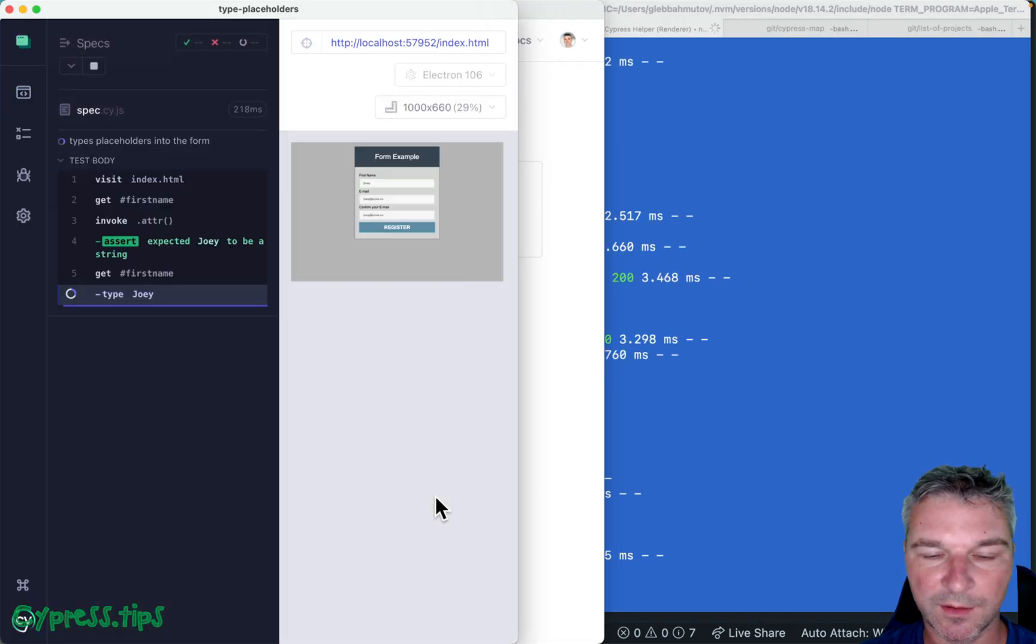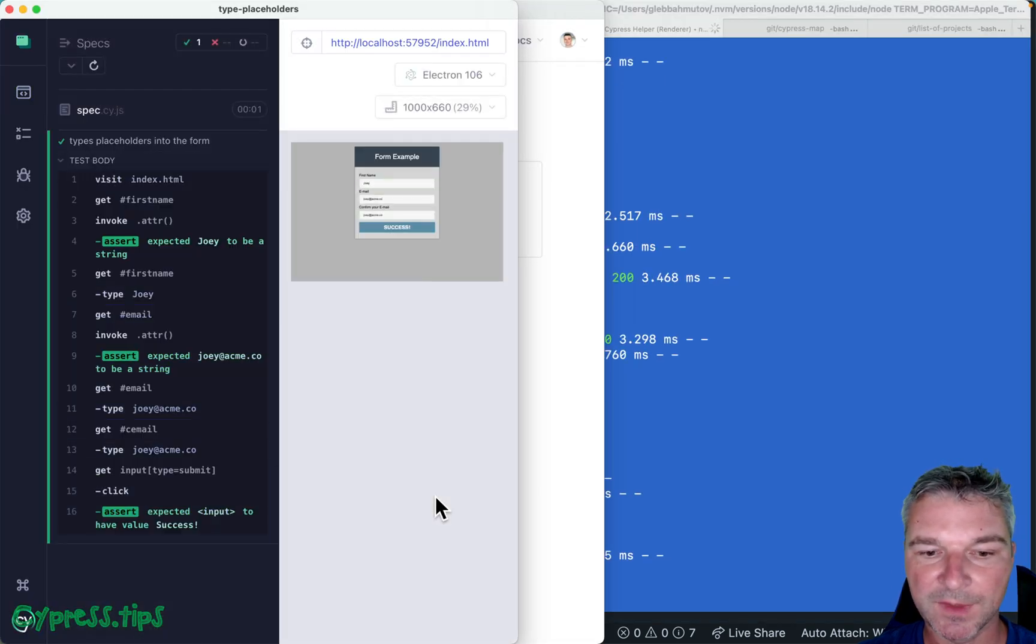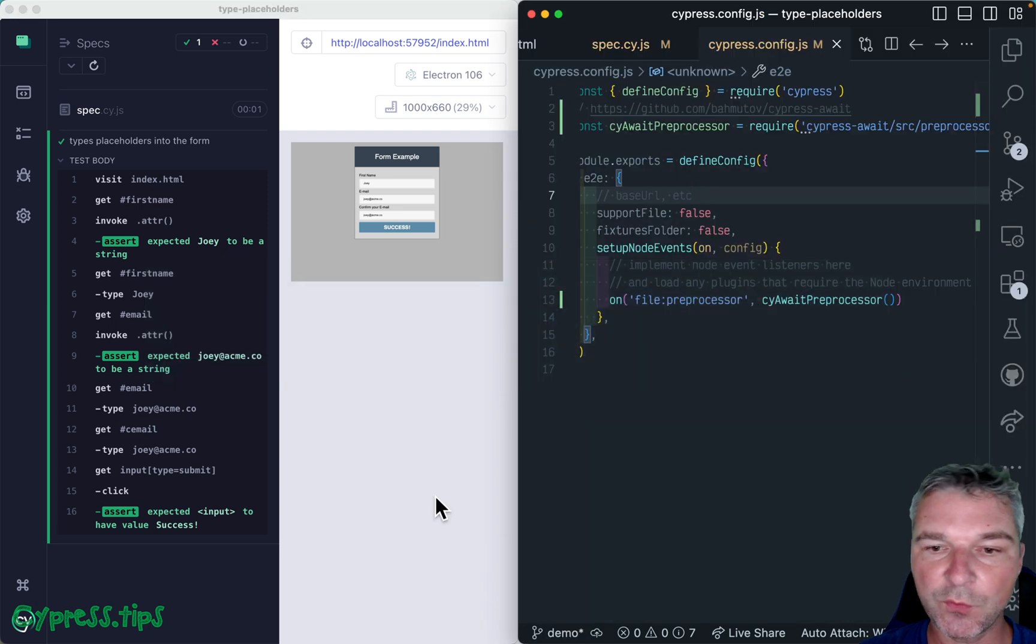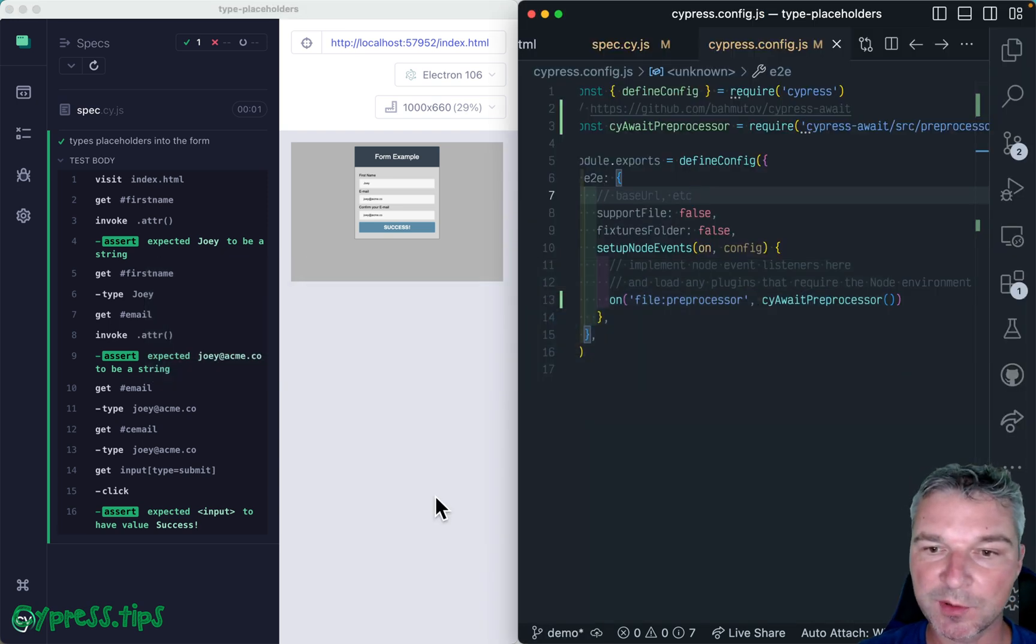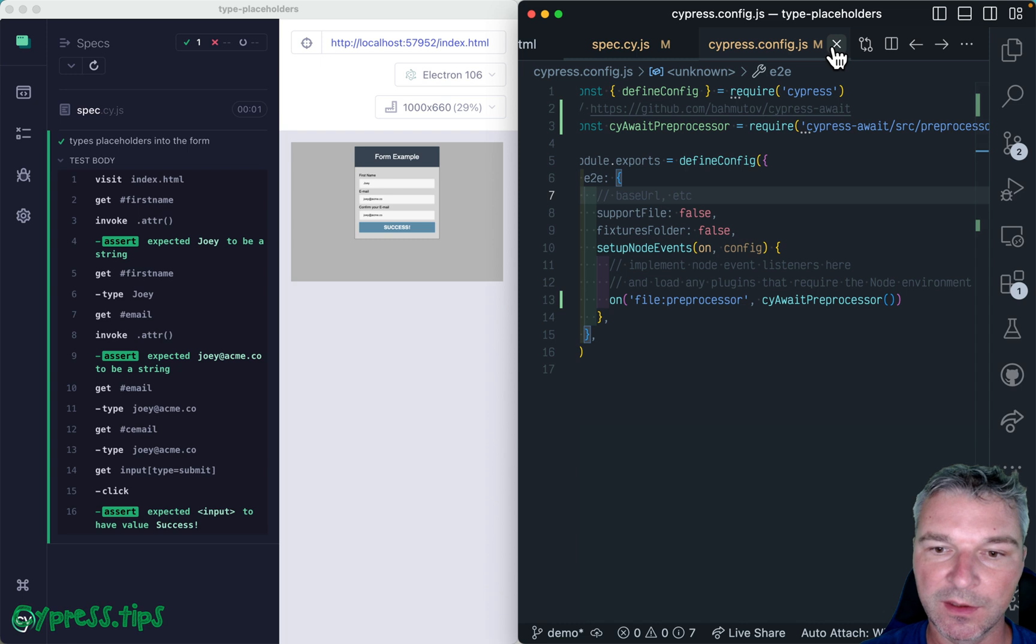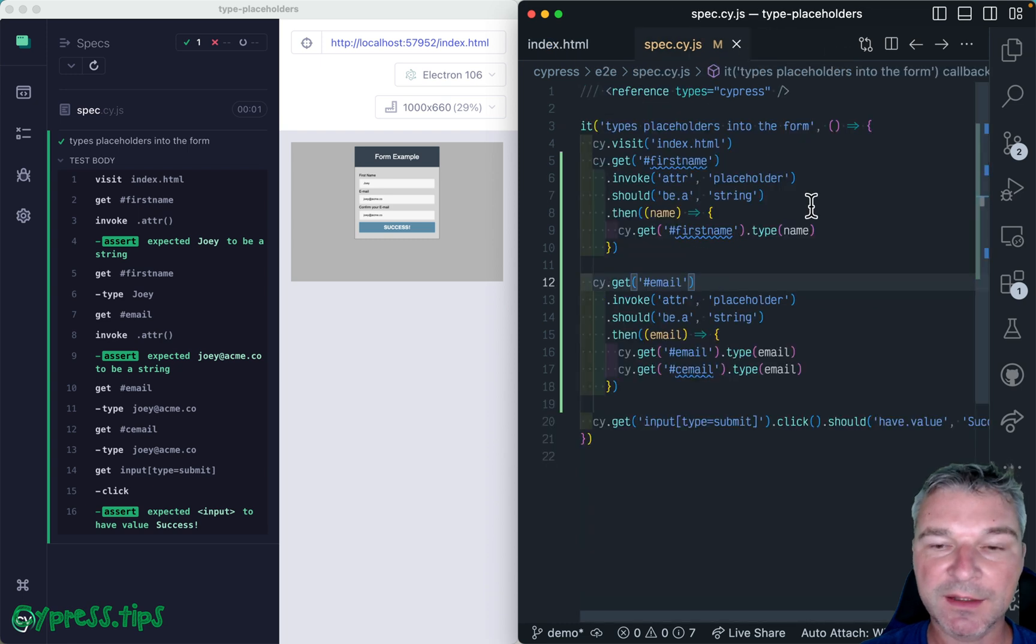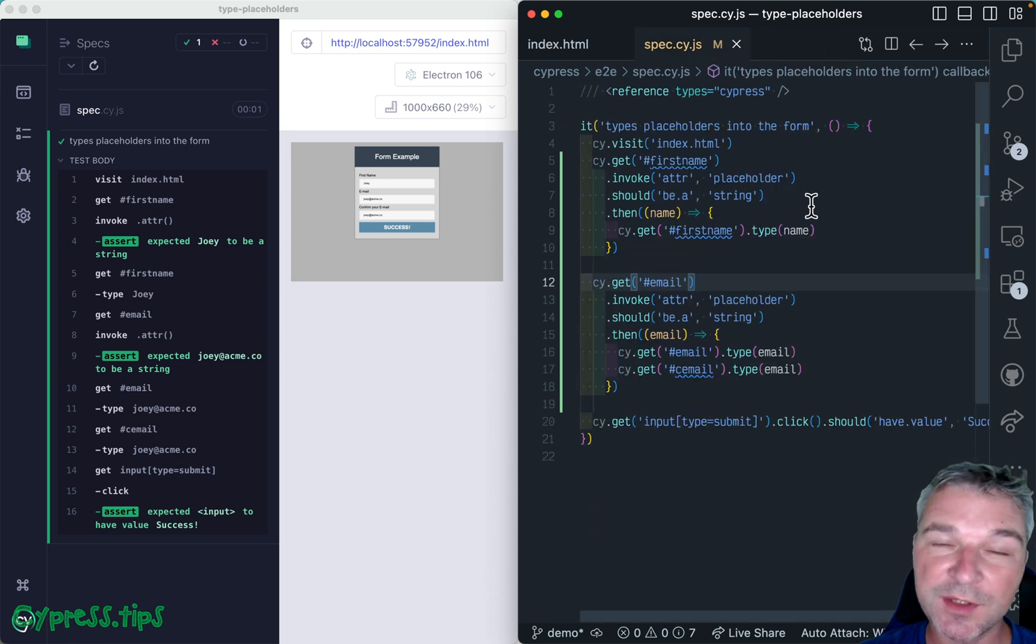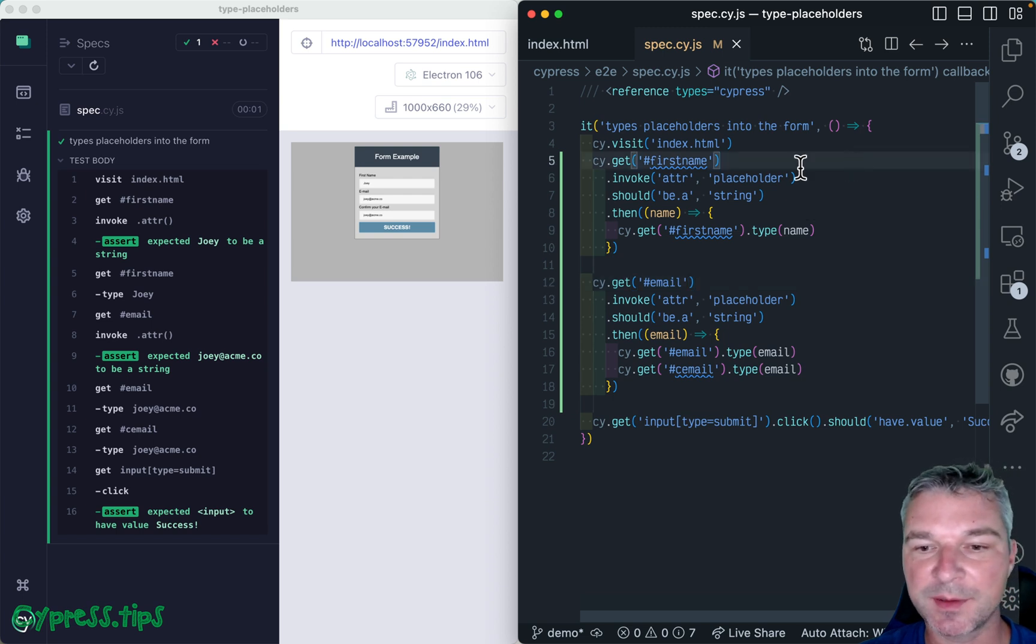Okay, click on the spec. And right now everything works the same way, because we haven't changed anything. So now we can take advantage of cypress await syntax. And because it's a synchronous mode, it's very simple.